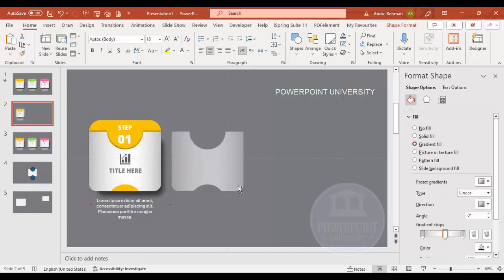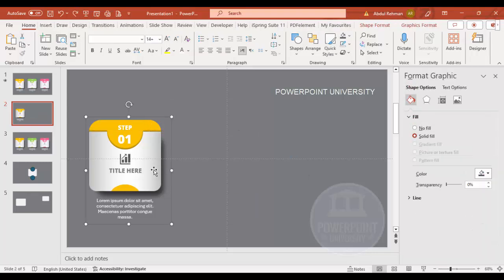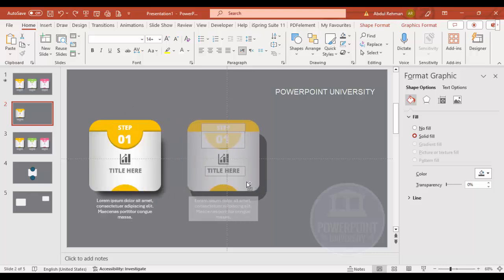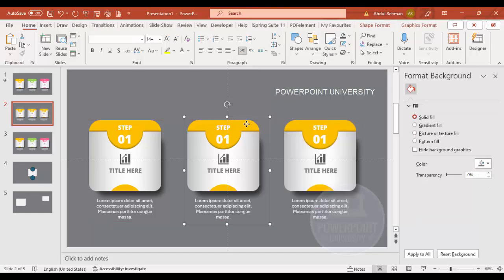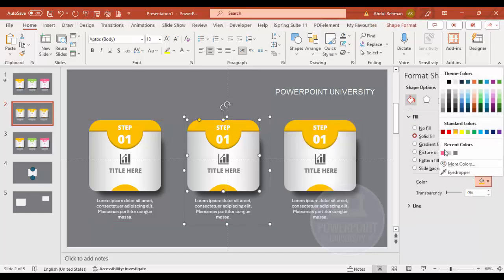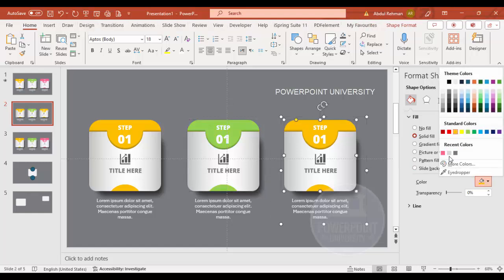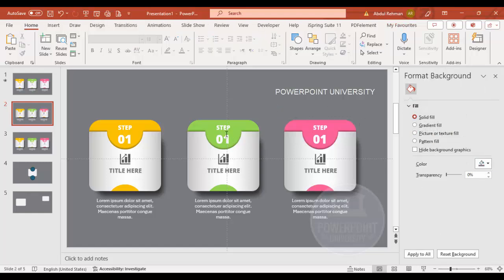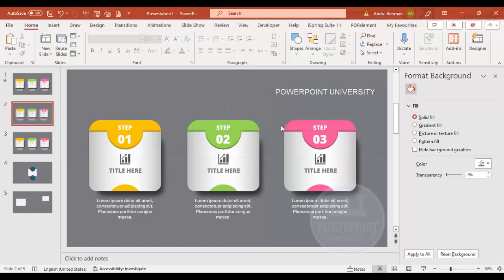Select all elements and press Ctrl+G to group them, then move the group aside. Hold Ctrl+Shift and drag to duplicate the group twice to create copies for step two and step three. Give step two a different color like green and step three a color like orange or purple. Update the step numbers to '02' and '03'.